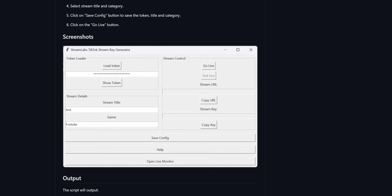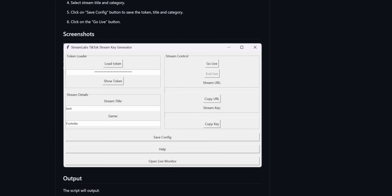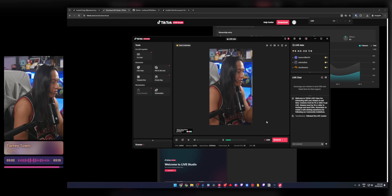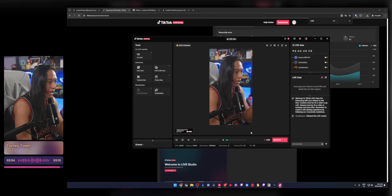Thankfully, there is a new tool and this one still doesn't require an agency. It still doesn't require TikTok Live Studio. And it looks like it doesn't even require you to have a thousand followers on TikTok. But, and you know there's a but coming,